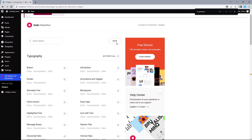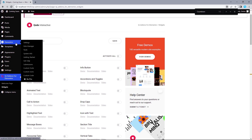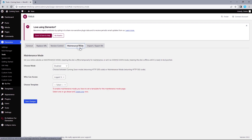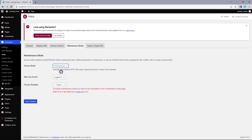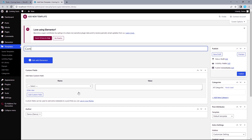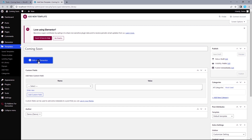We'll be using the built-in coming soon option in Elementor to create and condition the coming soon page. Hover over Elementor, select Tools, and select Maintenance Mode. We have the option to choose Maintenance or Coming Soon mode — for this video we'll go with Coming Soon. Leave this set to Logged In. We need to choose a template, which we'll design in a minute, then come back here to condition it. Let's click Create One, title it Coming Soon, and edit with Elementor.